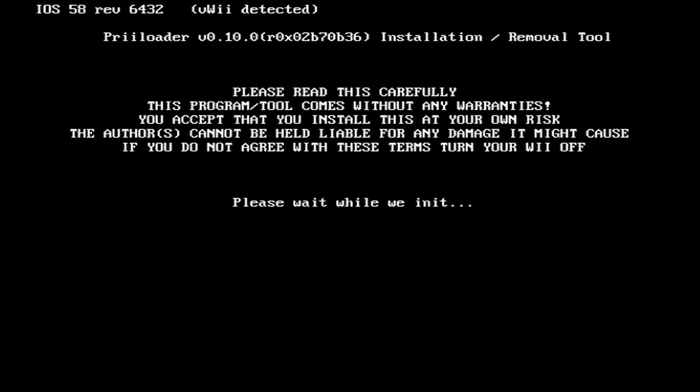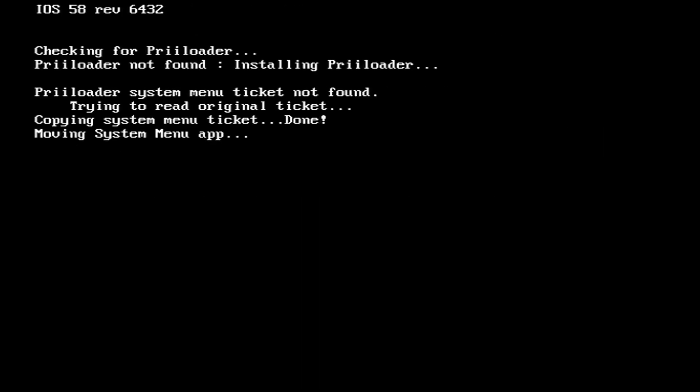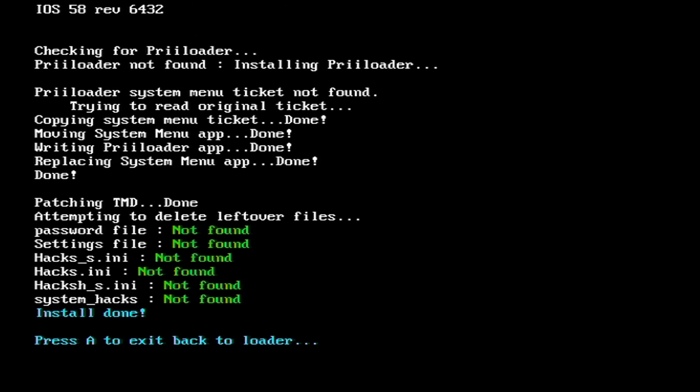We are going to start with the Priiloader Installer. So click on it and load it up. If you've done Priiloader on the actual Wii, then you already know what to do. But once you see this page, just click the plus icon. It'll check for Priiloader and then it will download it. So press A to exit back to the loader.